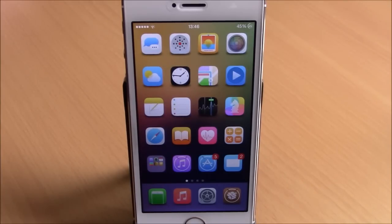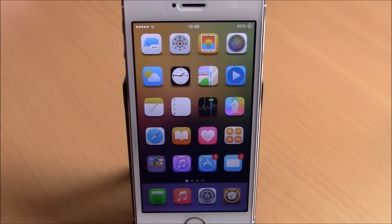So these are my top 20 free Cydia tweaks for 2015. I hope you guys enjoyed them. Don't forget to subscribe to our channel, hit the thumbs up if you liked this video, and follow us on Twitter — the link is in the description.